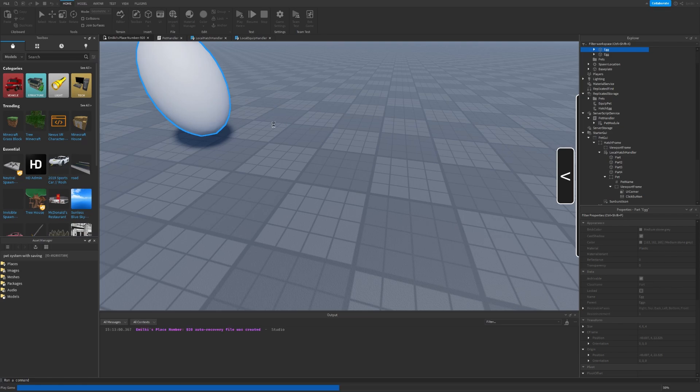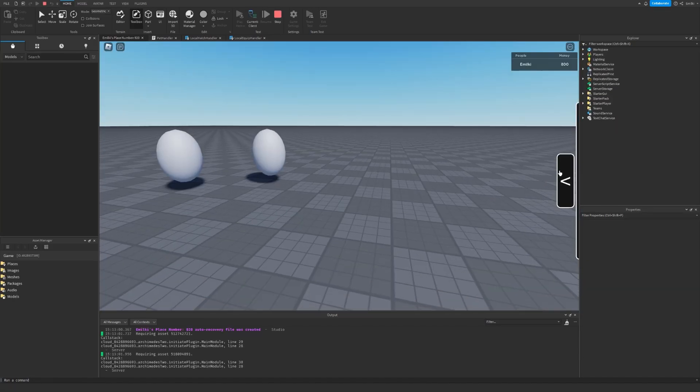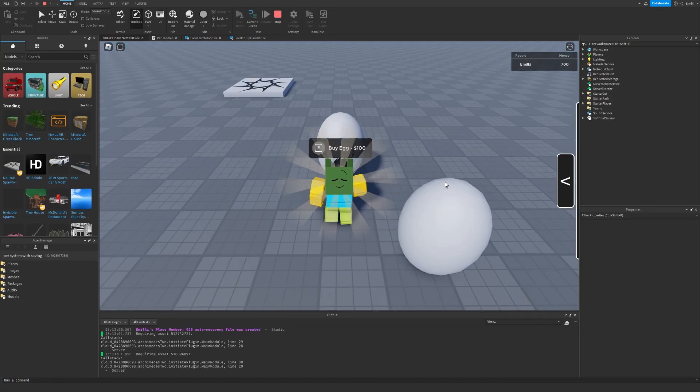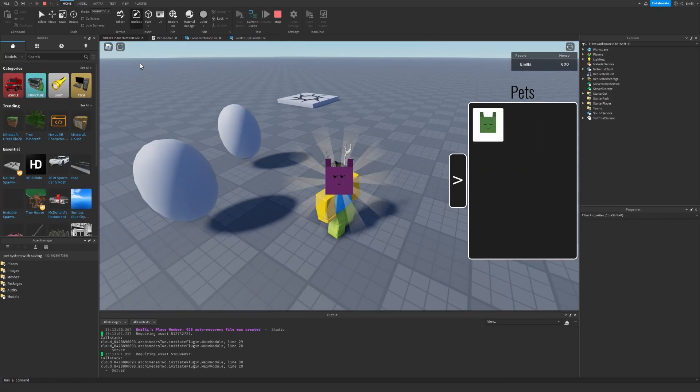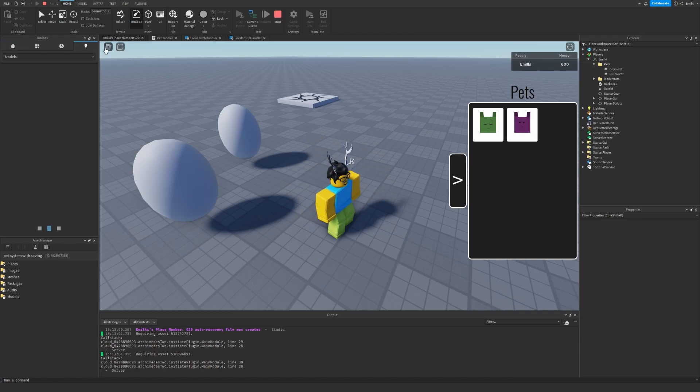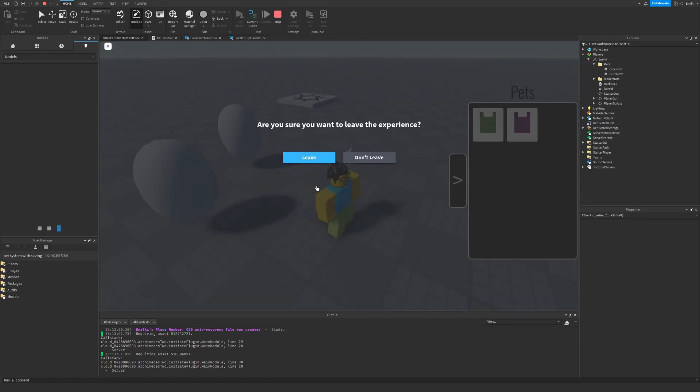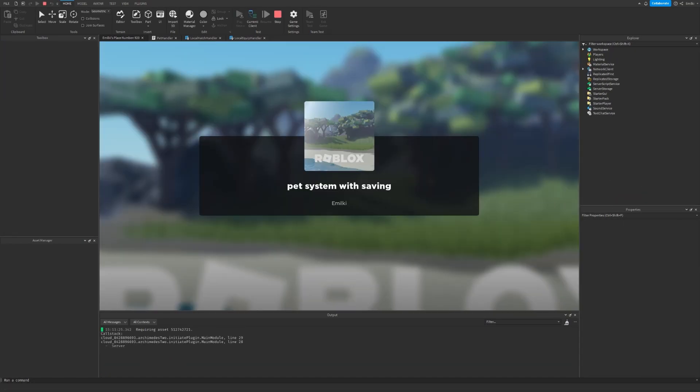Now we have two pets. Let's leave. Let's join again.